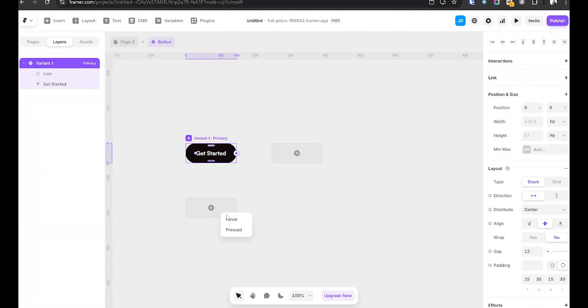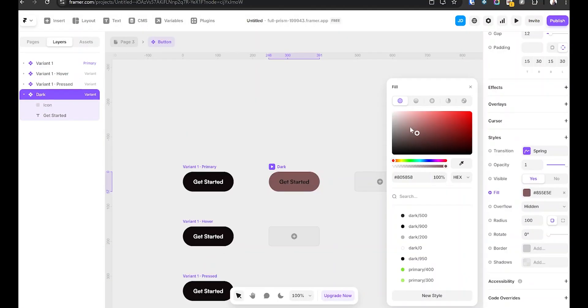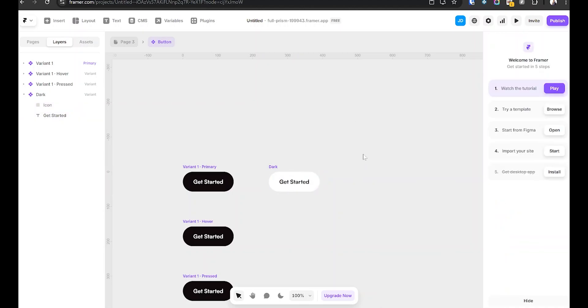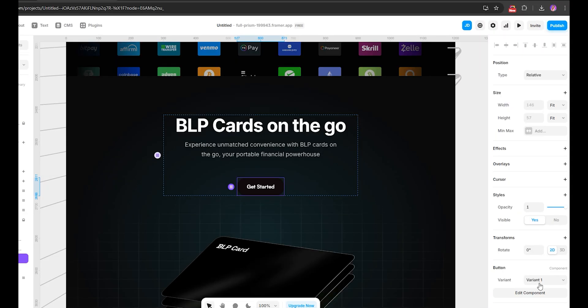Use variants to create different button states — default, hover, pressed, dark mode. Instead of making four different buttons, you can switch between variants with one click. This alone will save you so much time, especially if you are working on big projects.